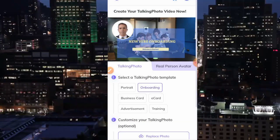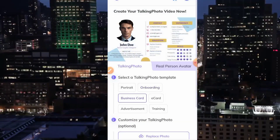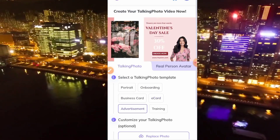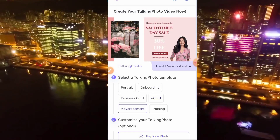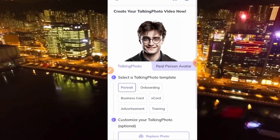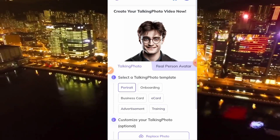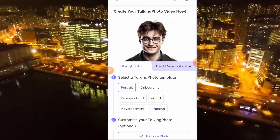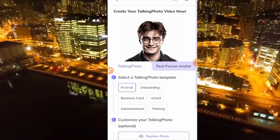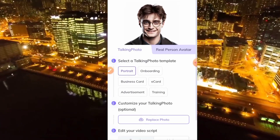So depending on the kind of template you want to use, we have portrait, we have onboarding, we have business card, we have e-cards, we have advertisement, and we have training. You can use anyone. For the sake of this video, I will just use portrait today.